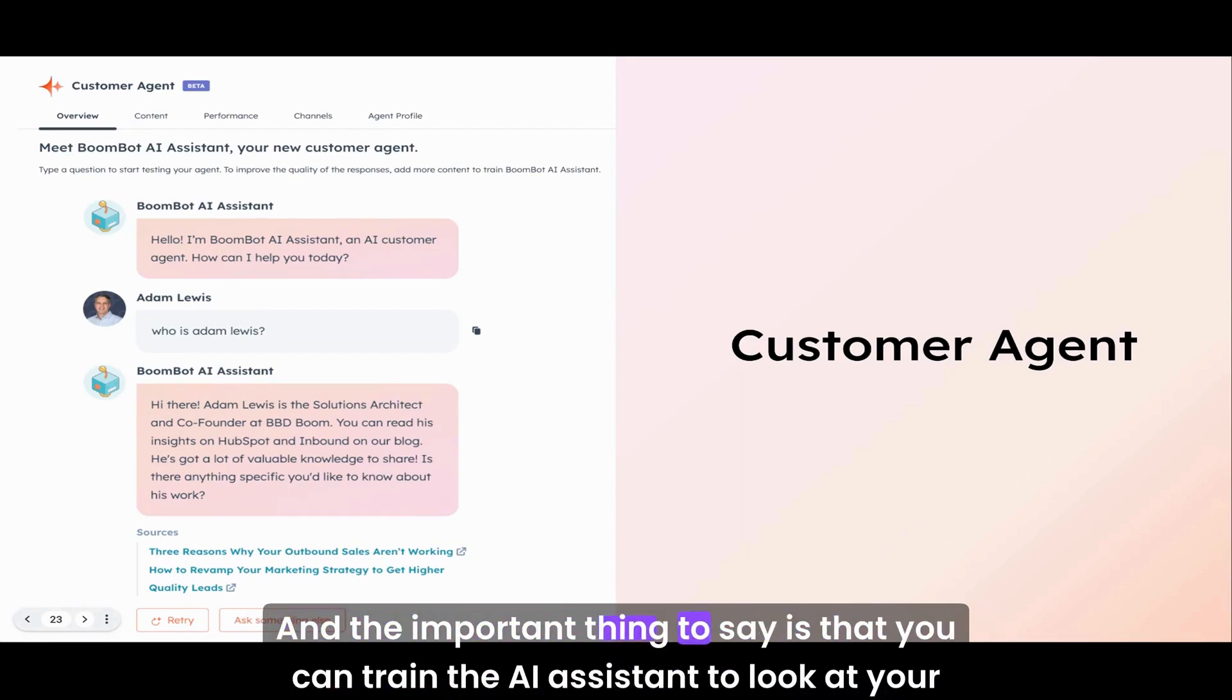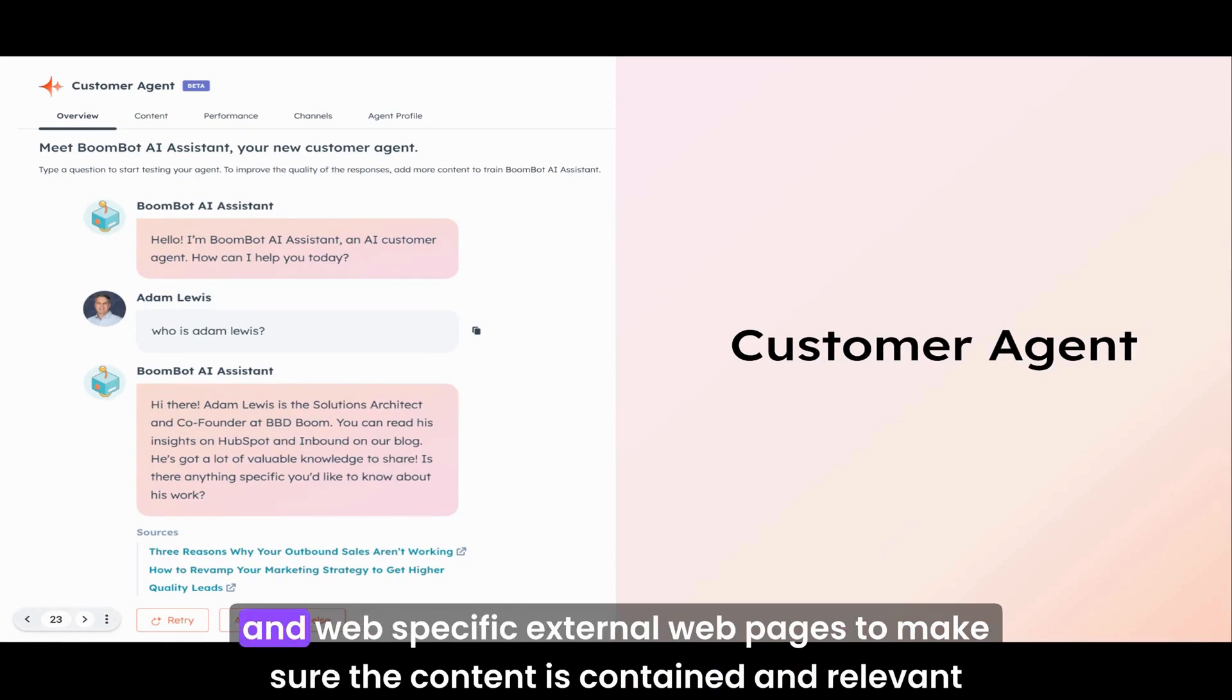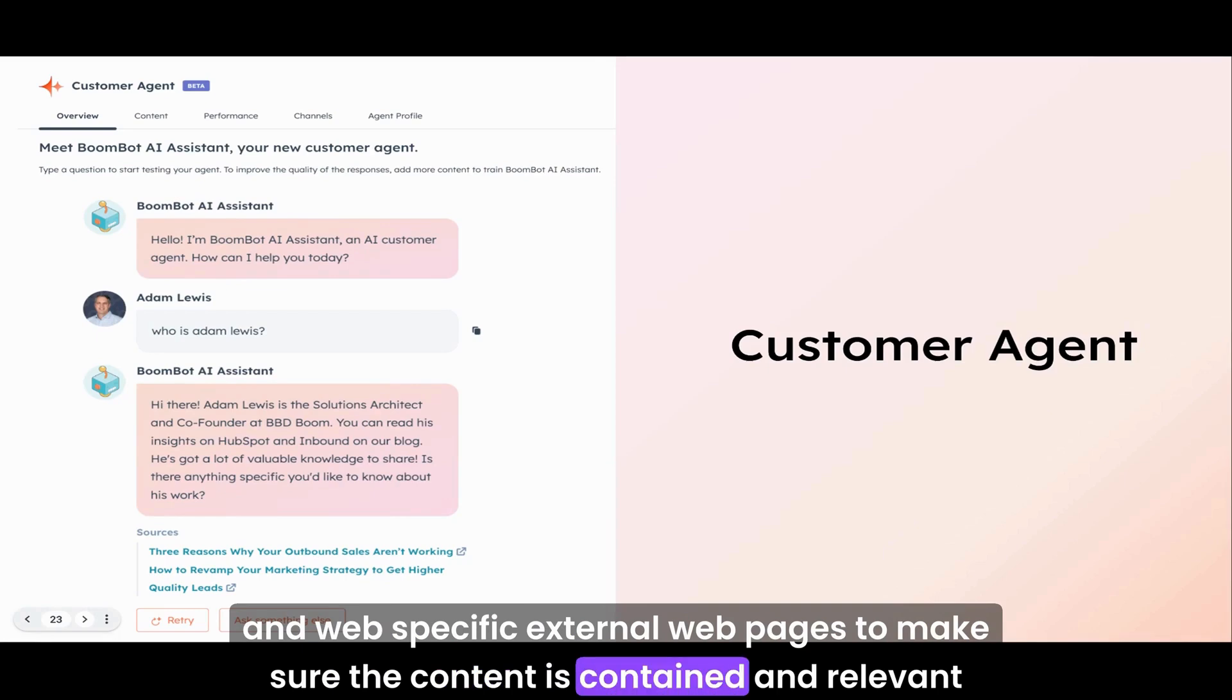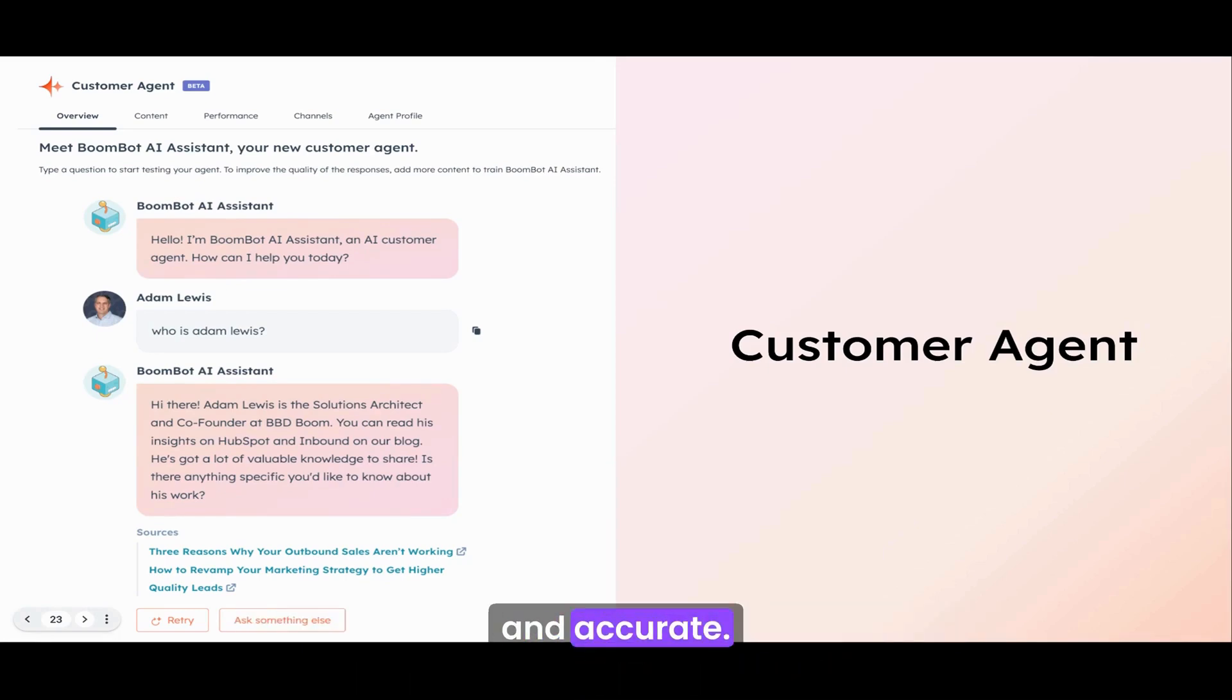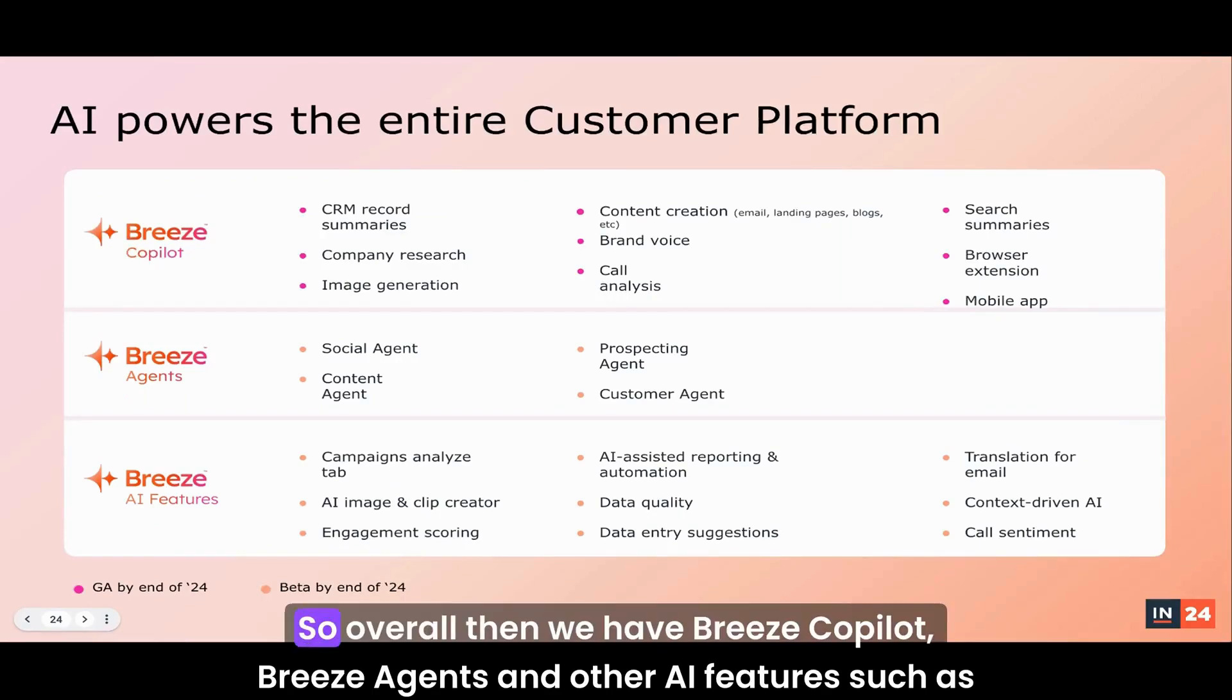The important thing to say is that you can train the AI assistant to look at your website, to look at your knowledge base, and to look at external and web-specific external web pages to make sure the content is contained, relevant, and accurate. Have a look at that. It's absolutely amazing.